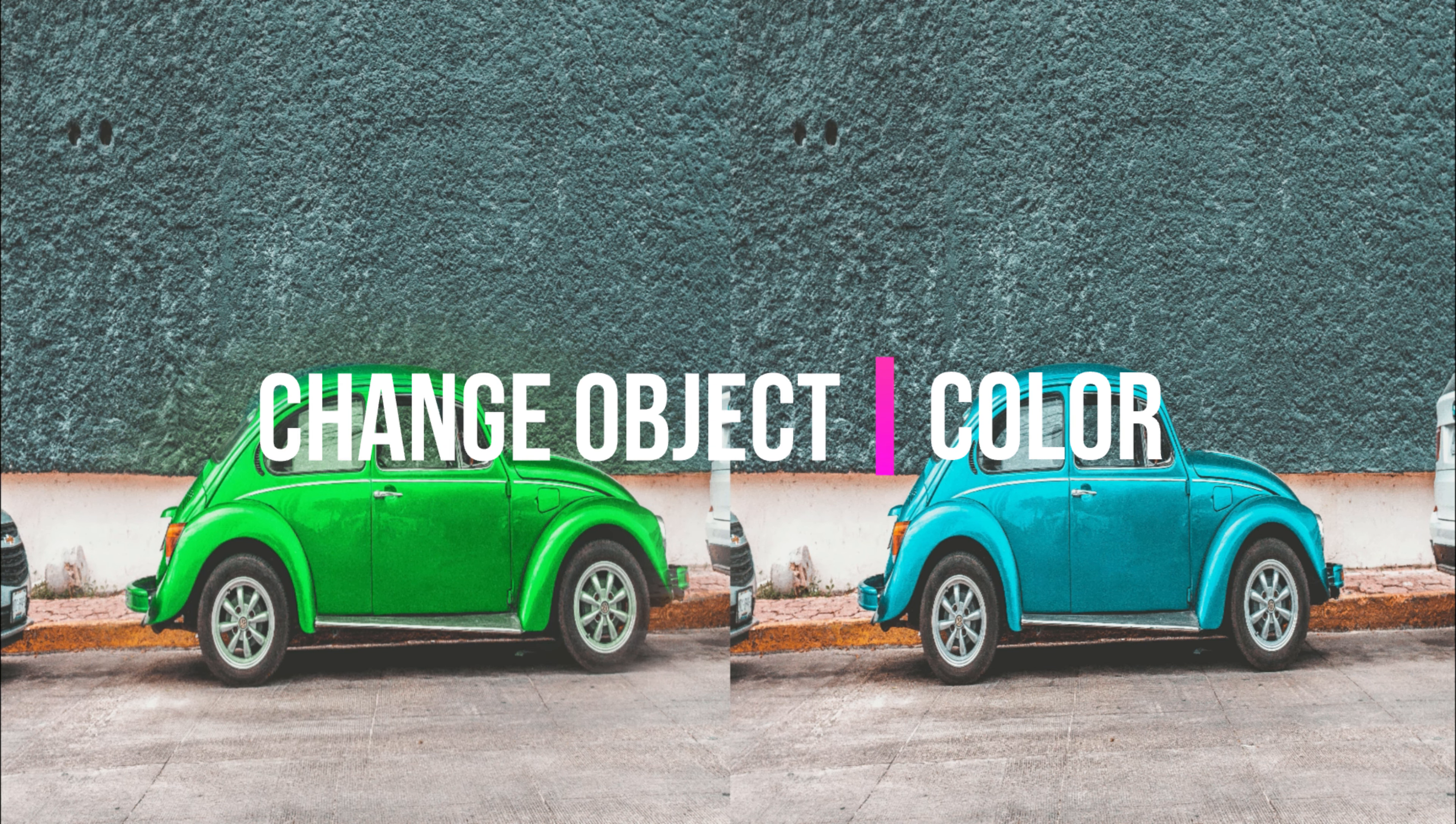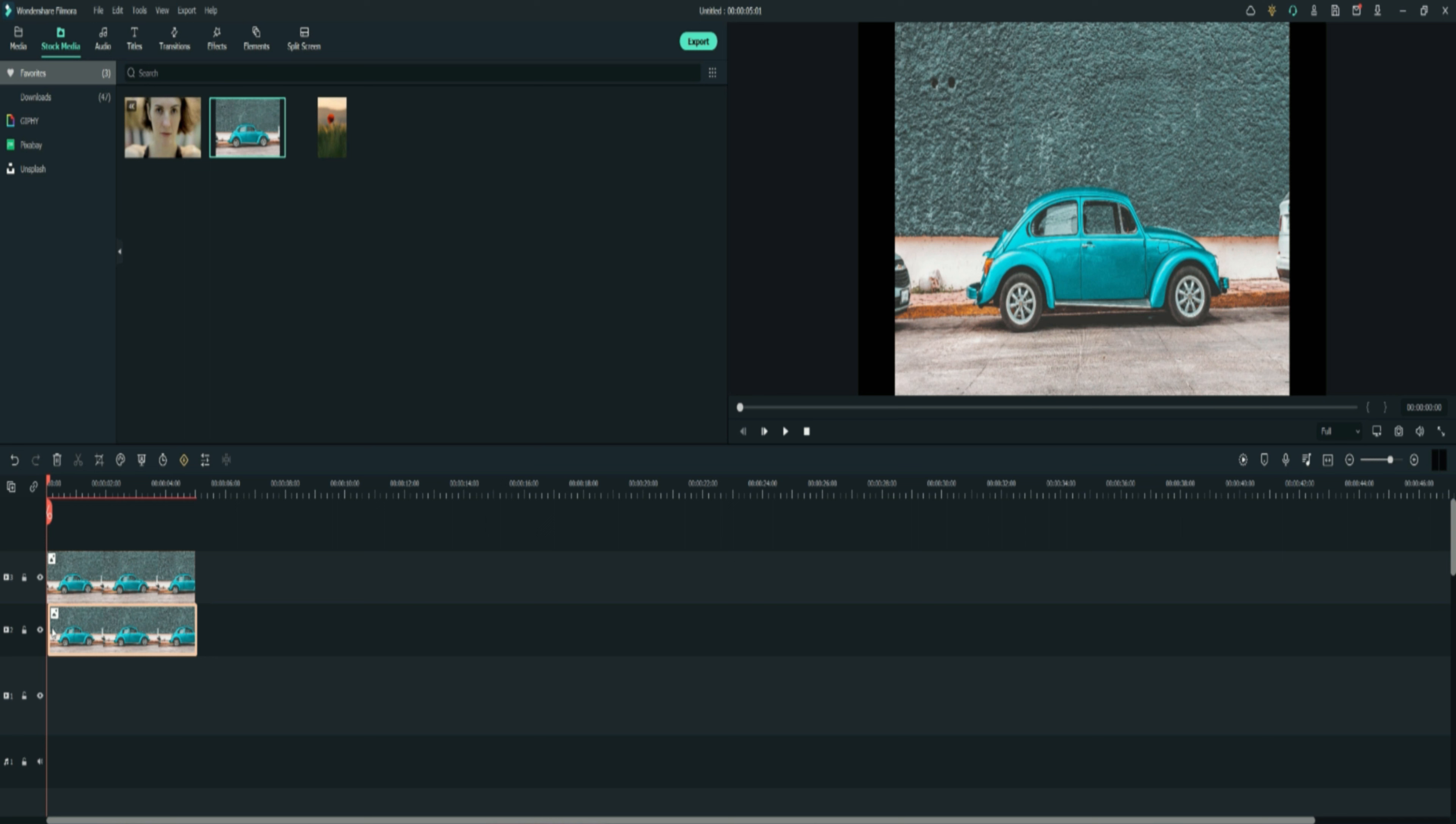Today we're going to be changing the color of an object. Put the video on top of each other, right click on the video and select show property.